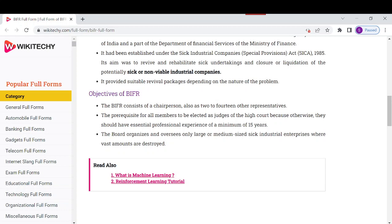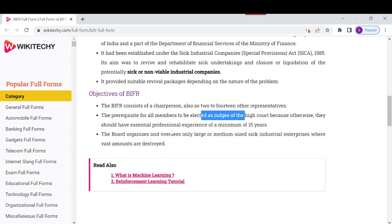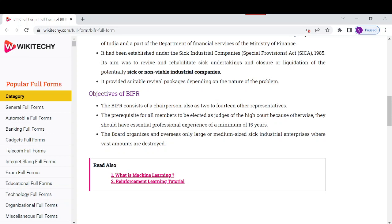Regarding the objectives of BIFR, the board consists of a chairperson and 214 other representatives. The prerequisites for members require selection as a judge with a minimum experience of 15 years professionally. The board oversees only large and medium sick industrial enterprises where a vast amount of value can be at risk.